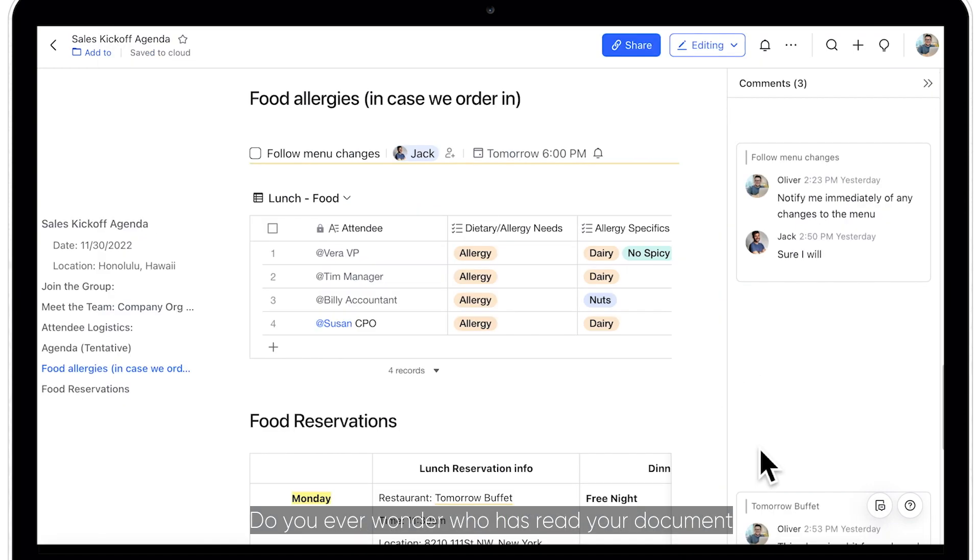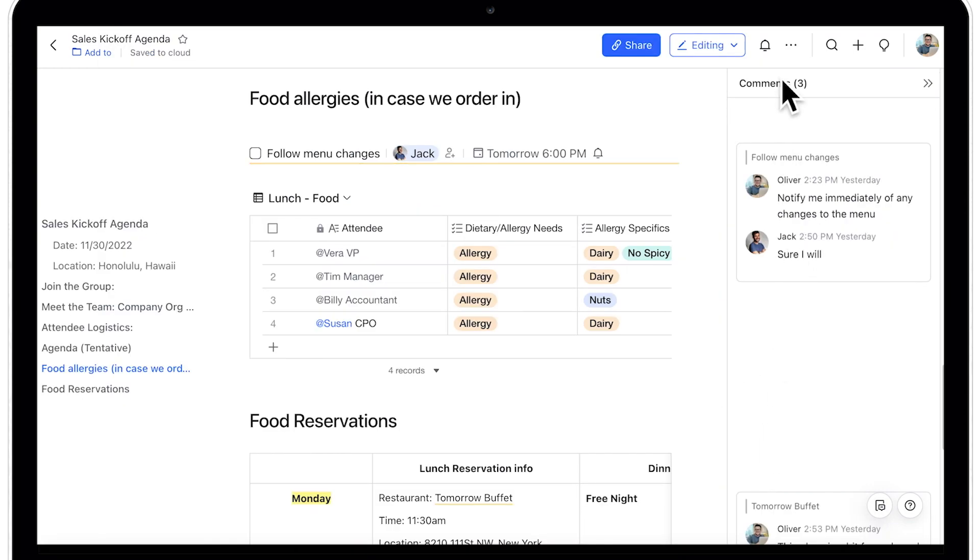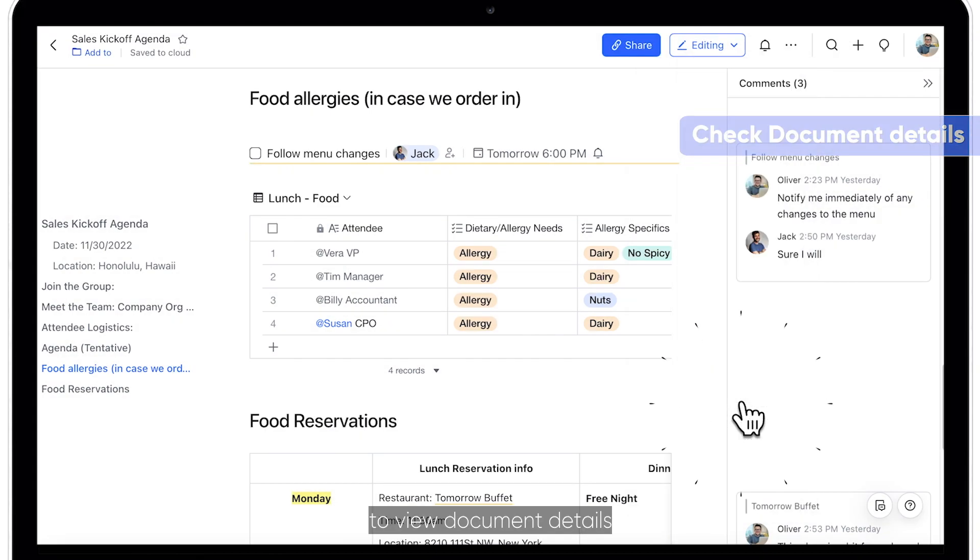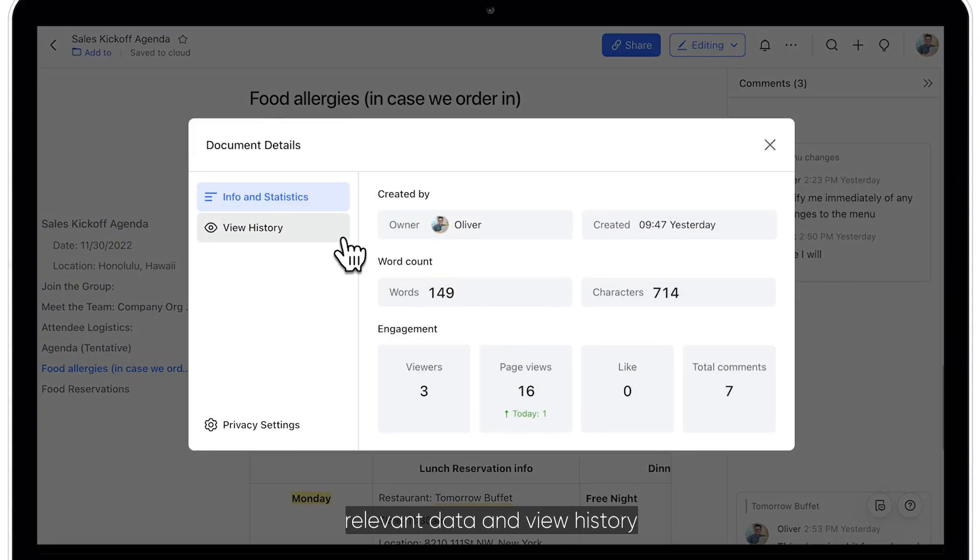Do you ever wonder who's read your document? Click the three dots in the upper right corner to view document details, relevant data, and view history.